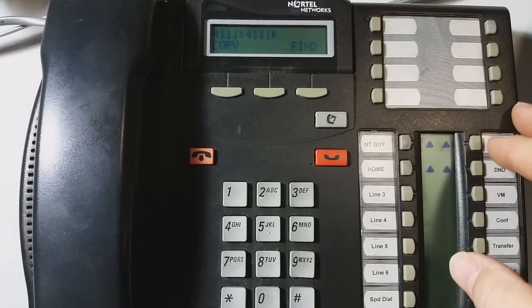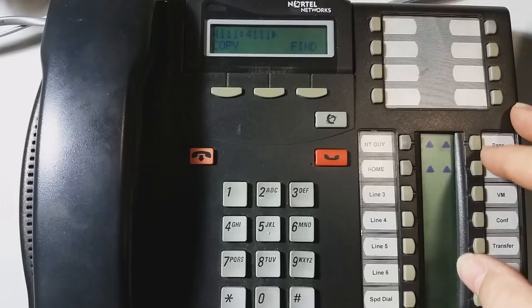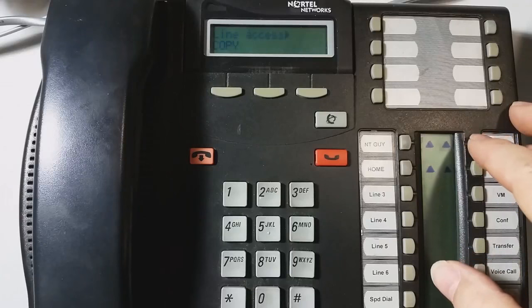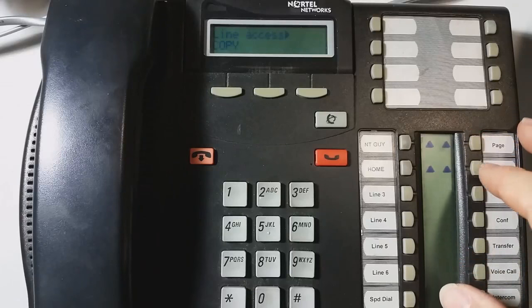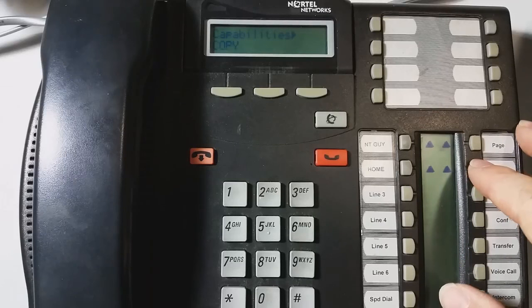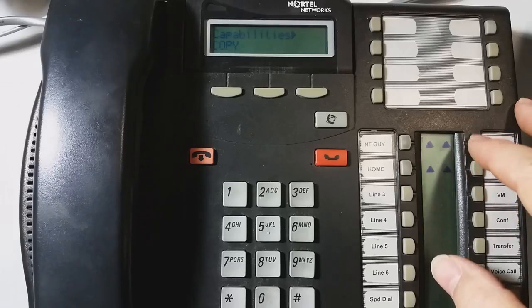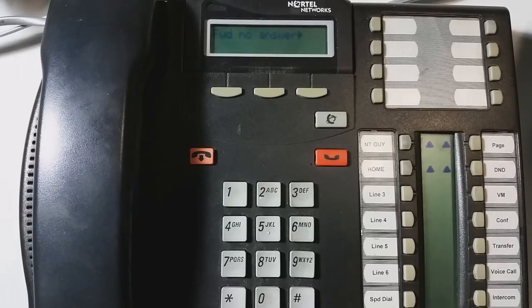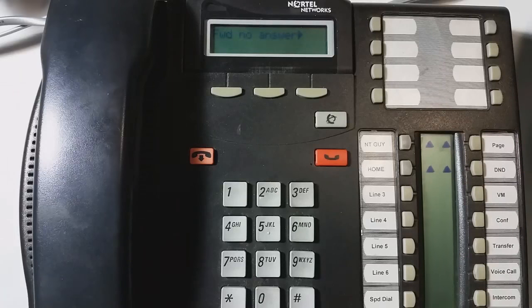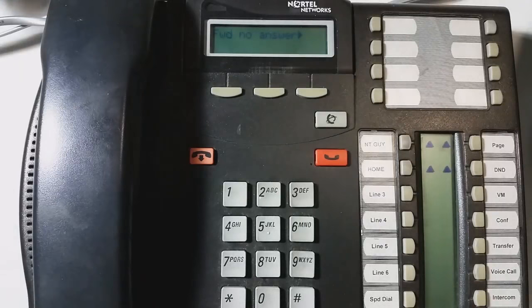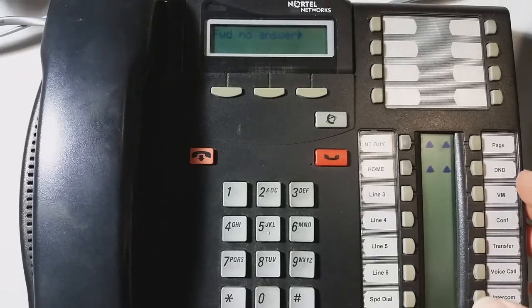So I entered 4111. I'm going to show that. And then I'm going to hit the next key. So I see capabilities. And then I'll hit show. So I'm in capabilities now. So it was a much shorter journey to get to the capabilities programming in the newer style software.